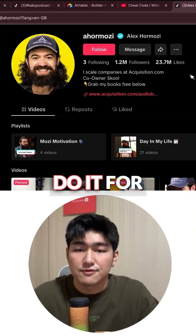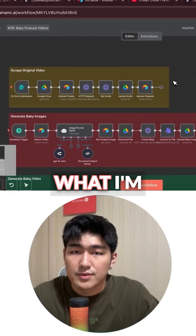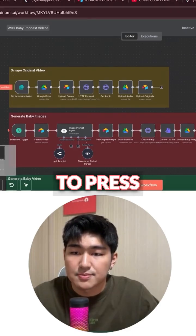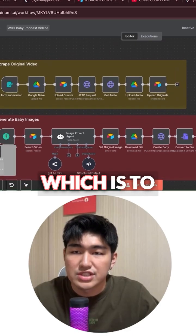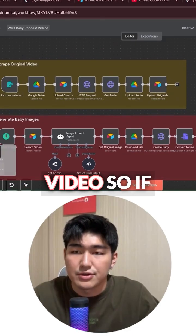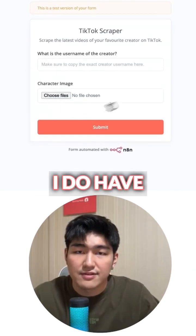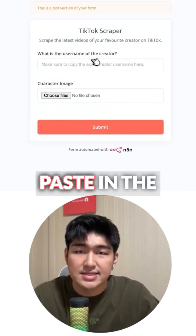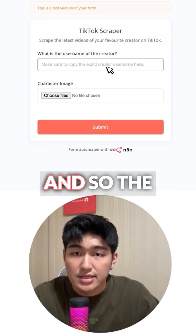Let's say you want to do it for someone like Alex Homosey. What I'm going to do here is press play for the first part of my workflow, which is to scrape the video. So if I click this, you can see I do have a form over here and I just have to paste in the username of the creator.